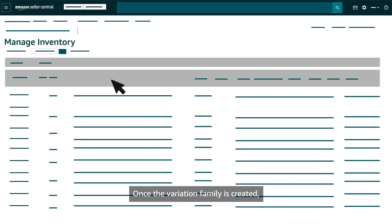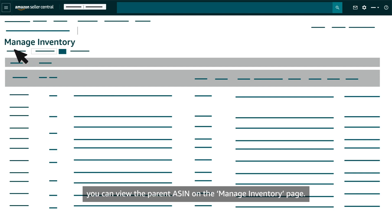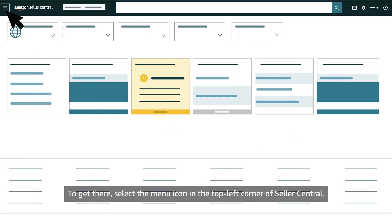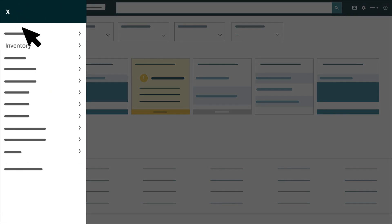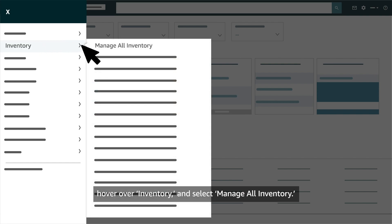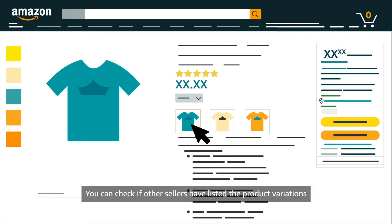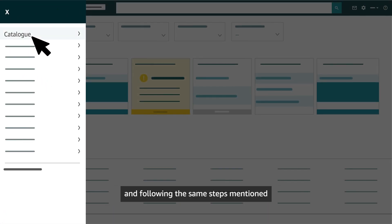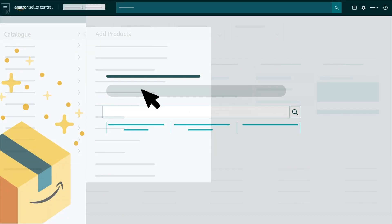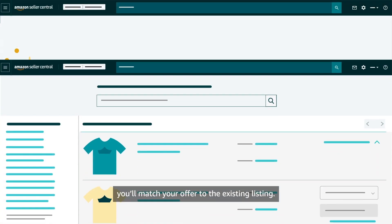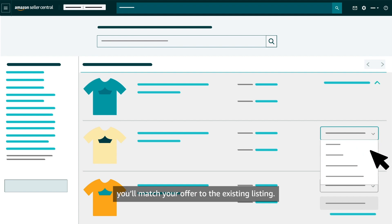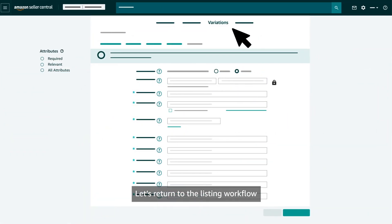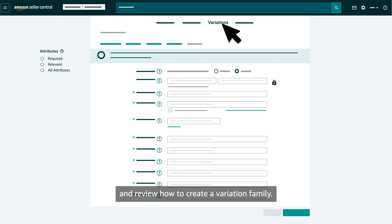Once the variation family is created, you can view the parent ASIN on the Manage Inventory page. To get there, select the menu icon in the top left corner of Seller Central, hover over Inventory, and select Manage All Inventory. You can check if other sellers have listed the product variations you'd like to sell by returning to the Product Adding tool and following the same steps mentioned earlier in this video. If a listing already exists, you'll match your offer to the existing listing.